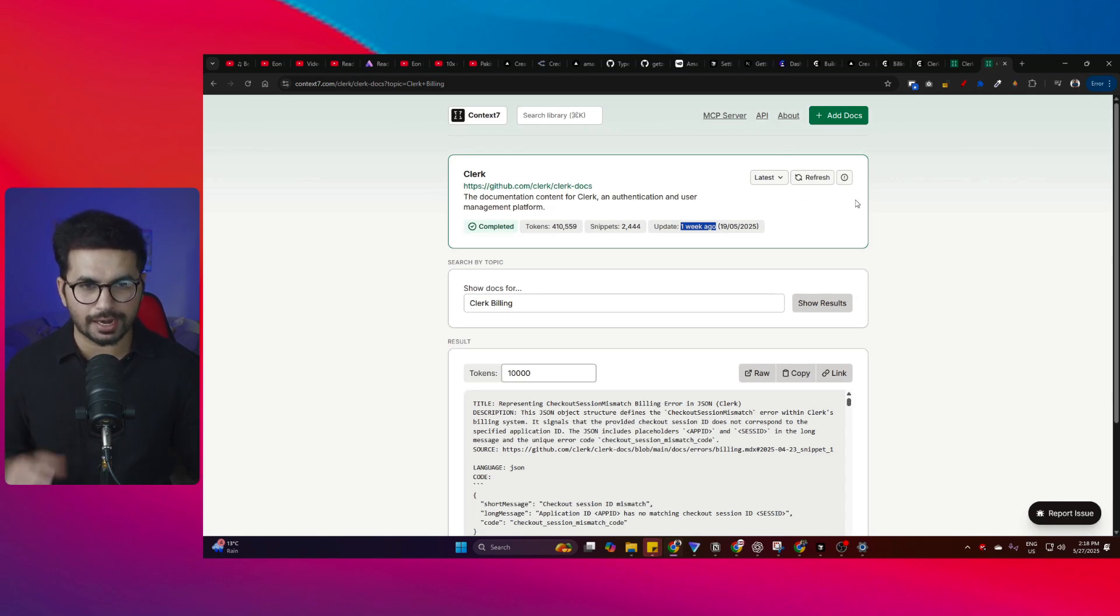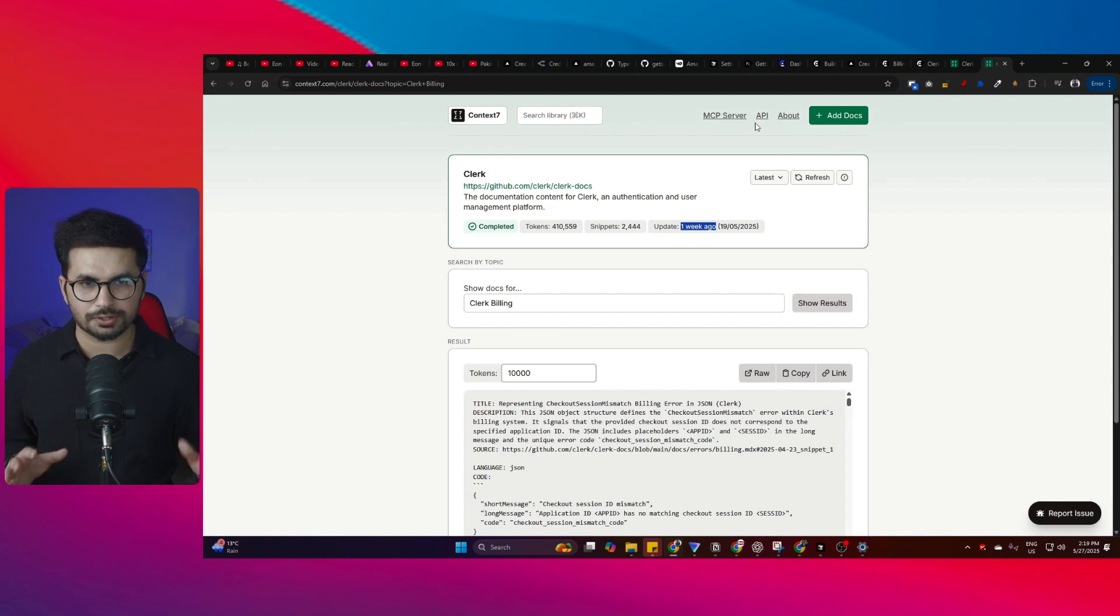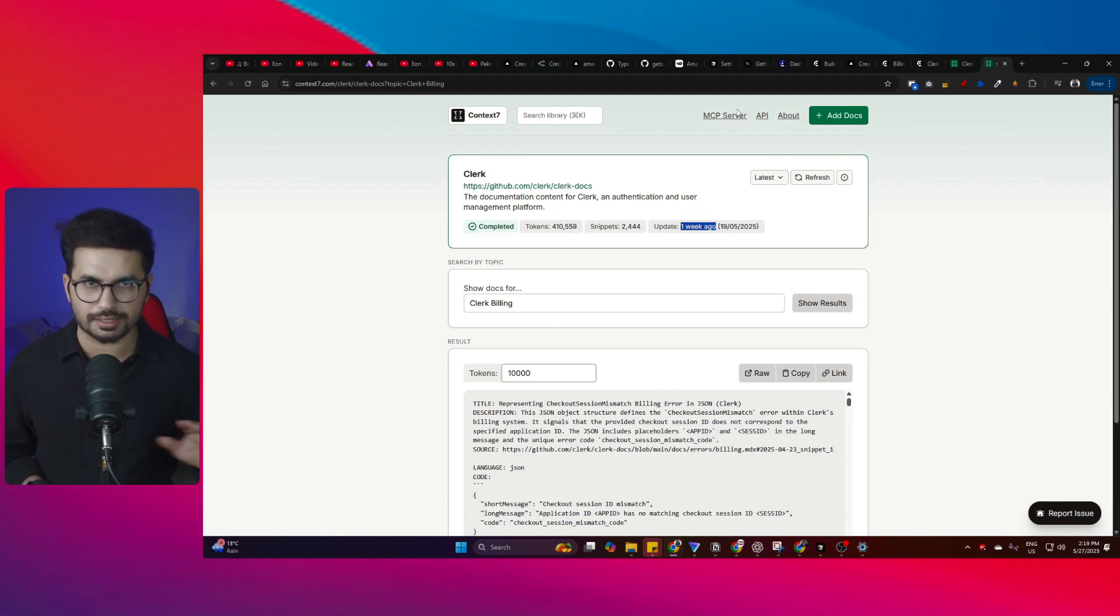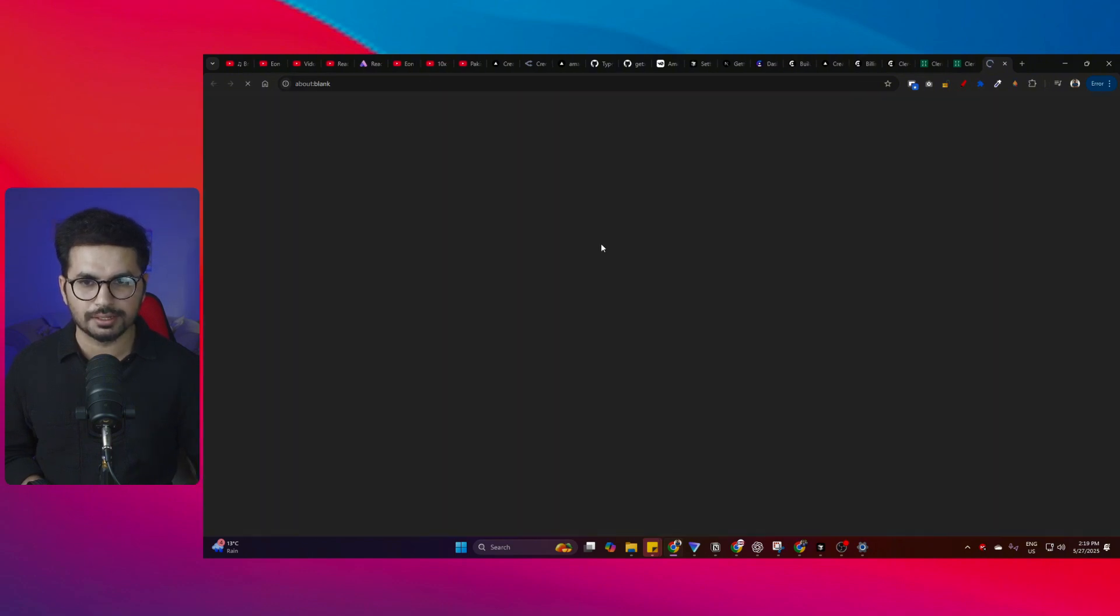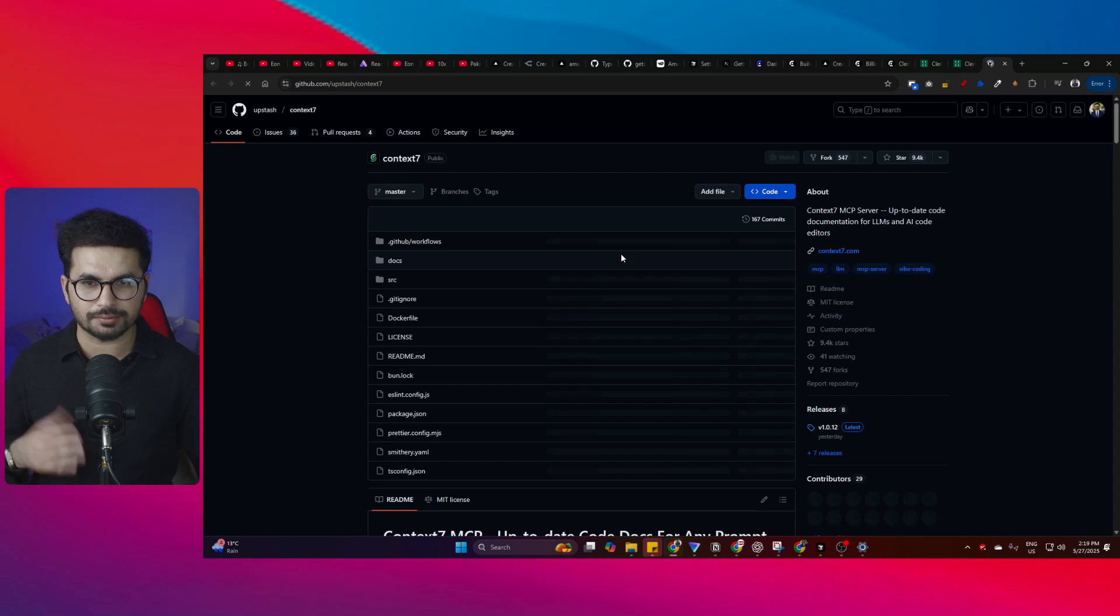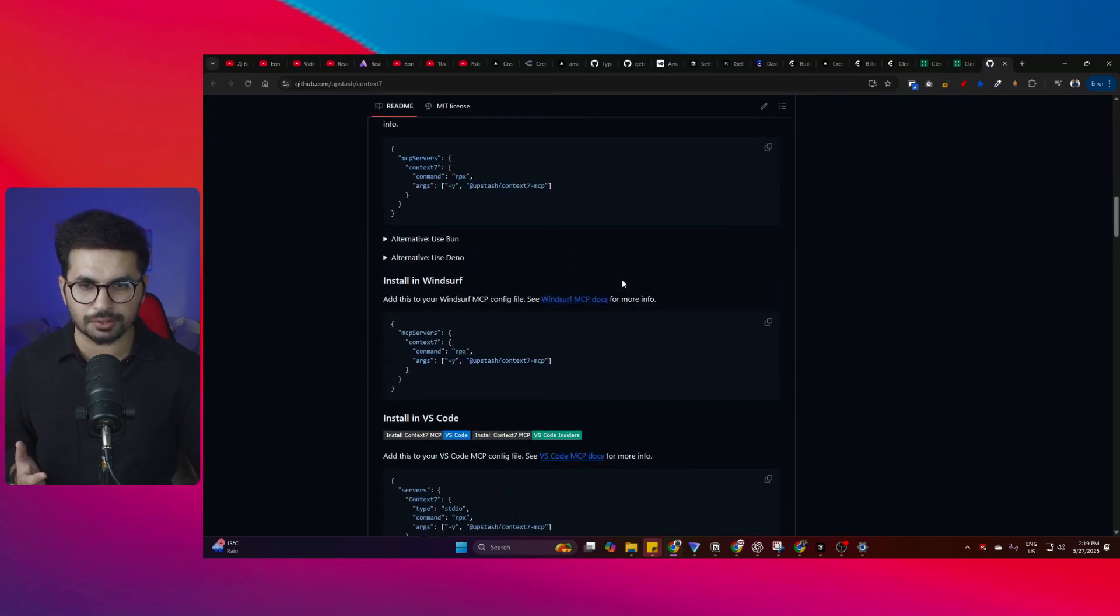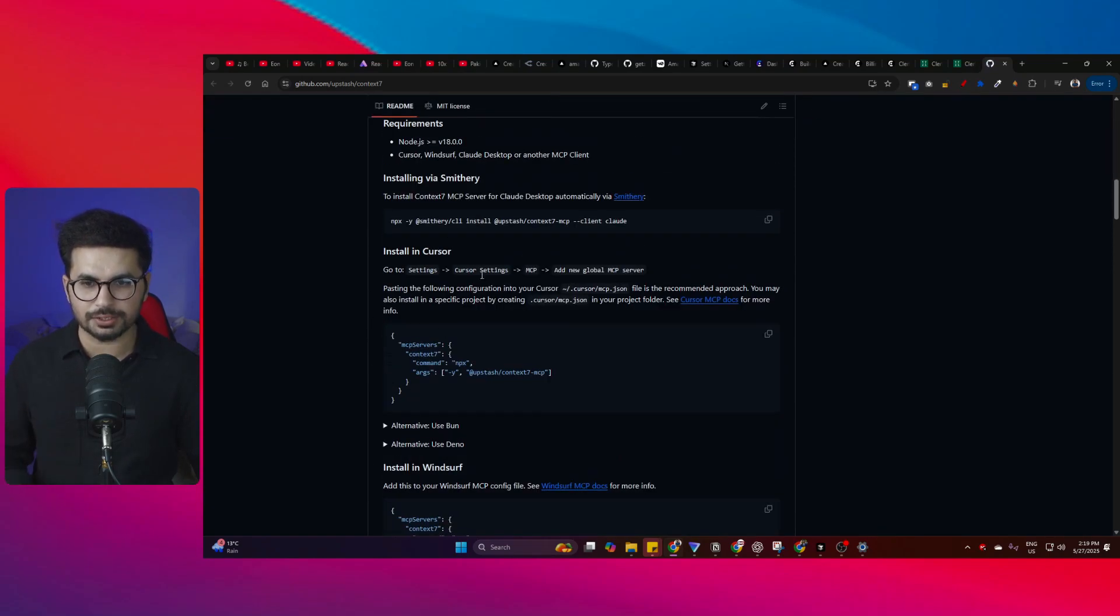That means this documentation is fully updated. Now I can add this MCP server and Cursor will have access to this documentation from Context7. To integrate this MCP server inside Cursor is super easy - simply click this MCP server button and it will open this GitHub repository.